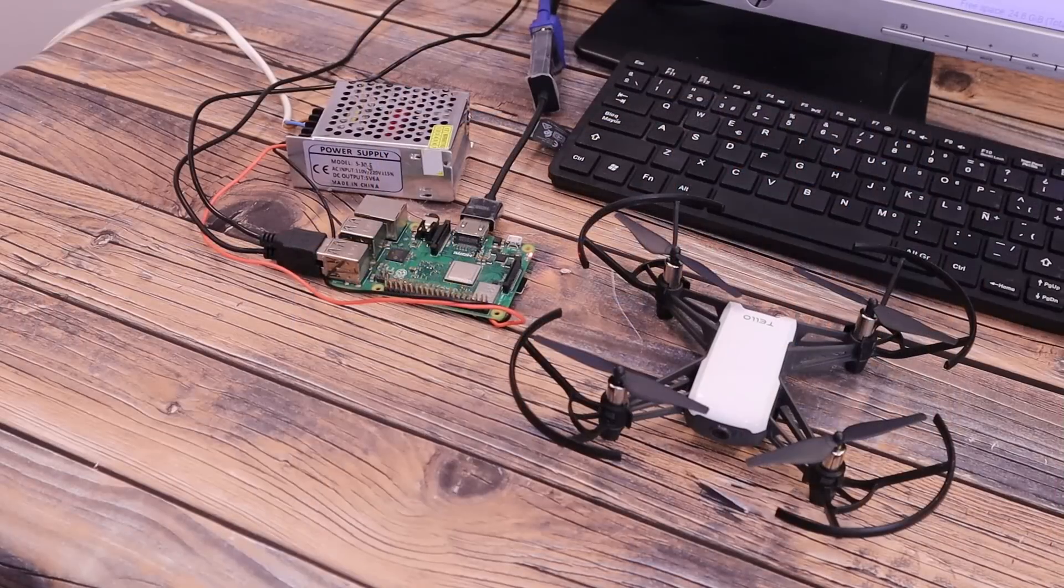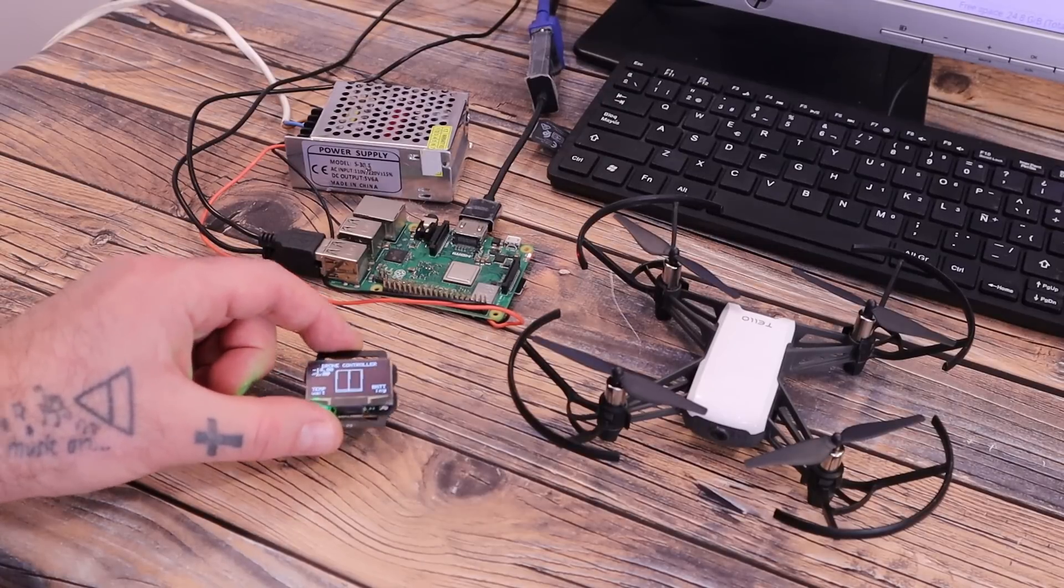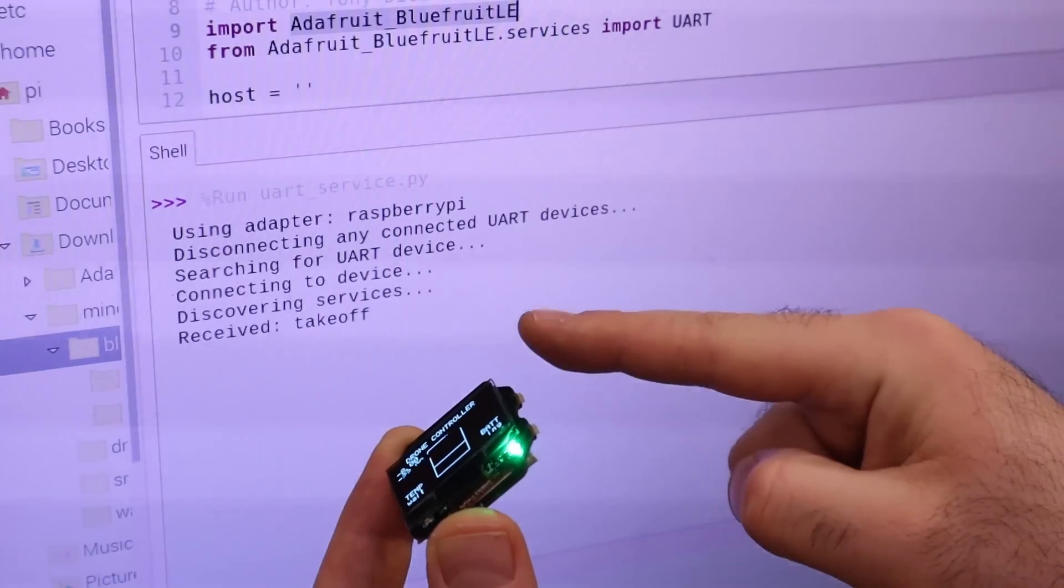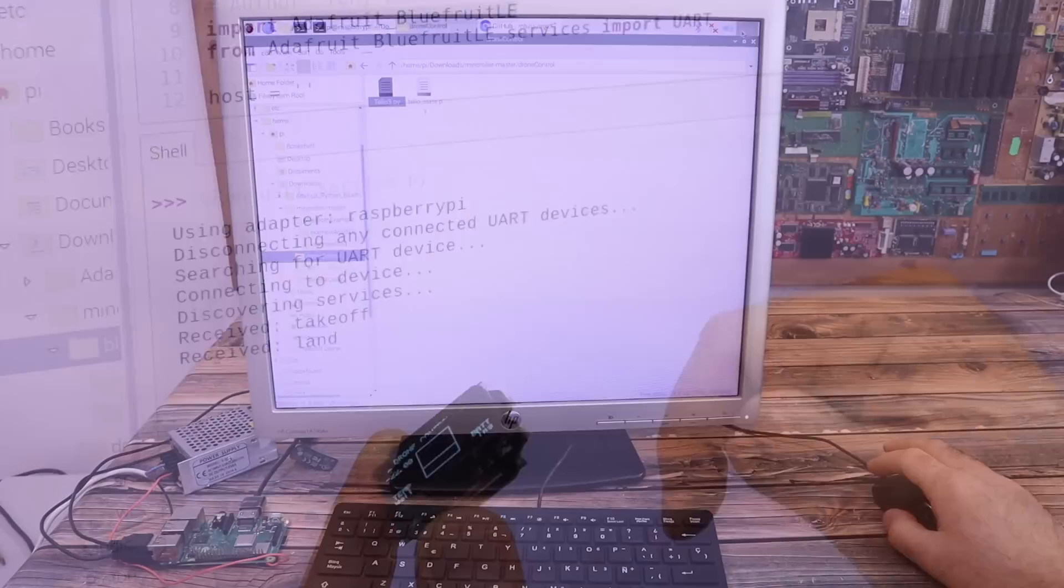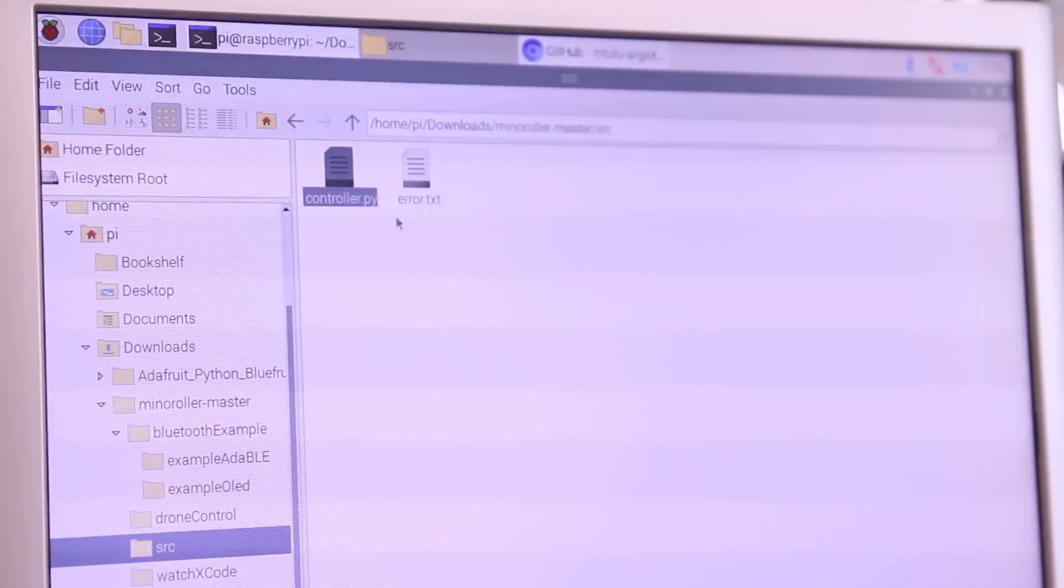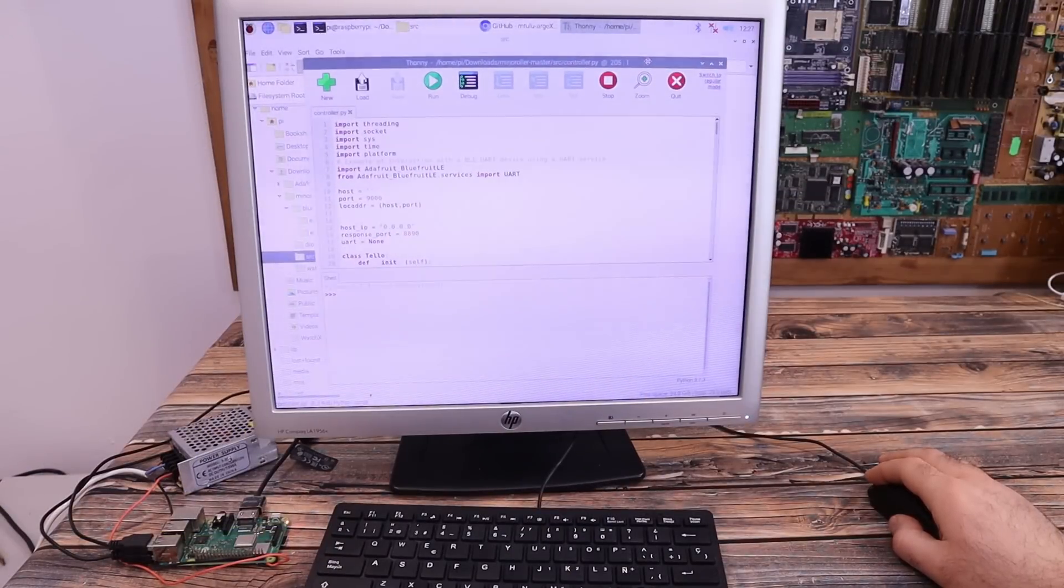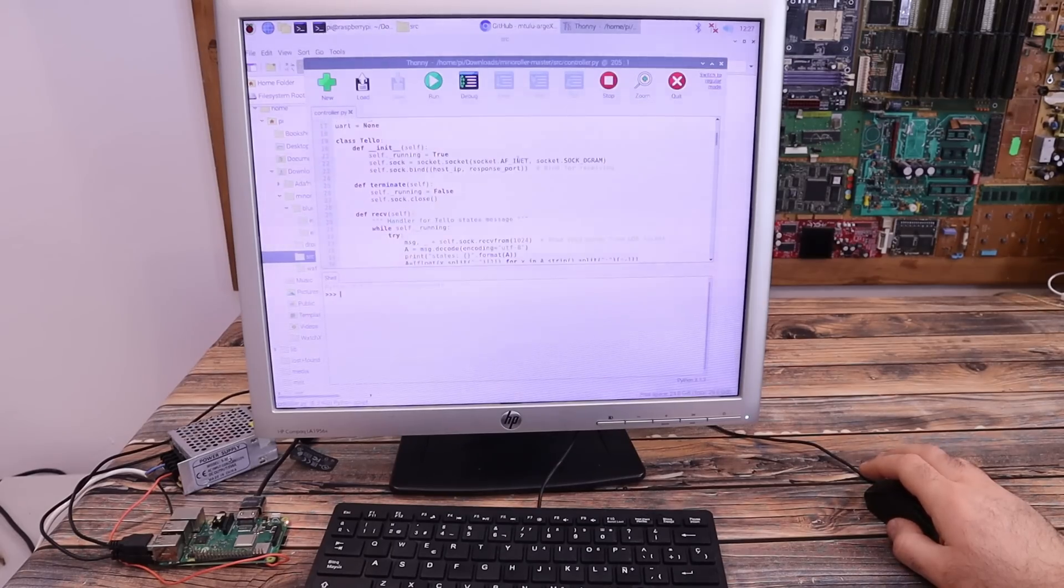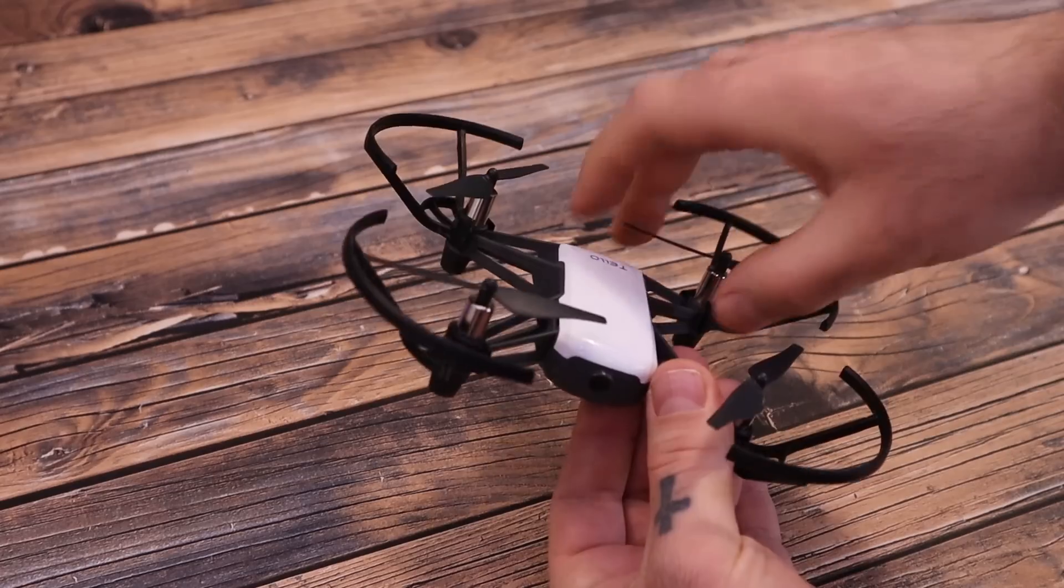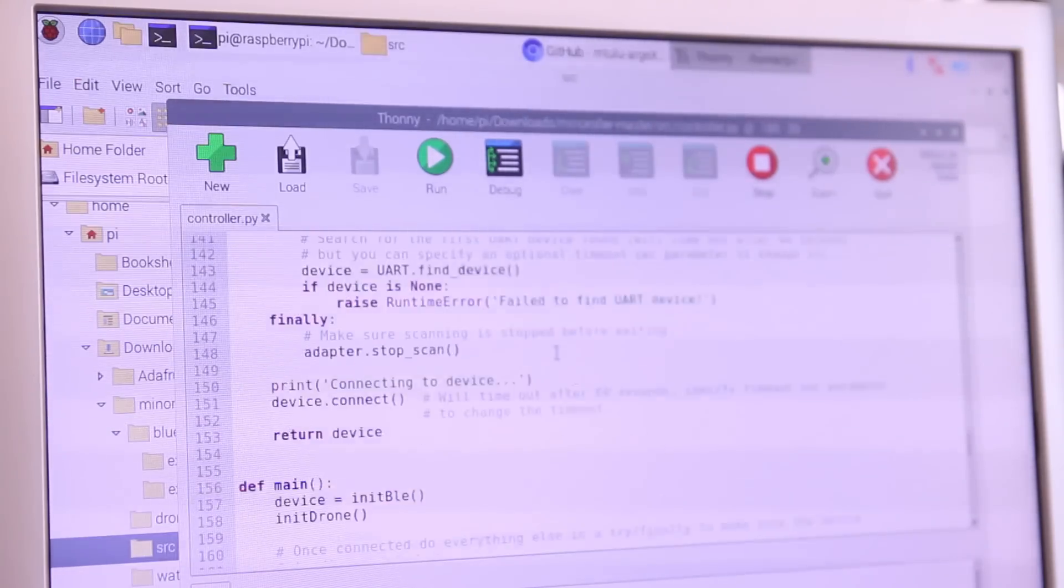The final step is to merge the Bluetooth code with this code so each time we receive commands for takeoff, to land or the angle values from the watch X, we send those commands to the drone and control it. Now we go back to the downloaded files. Now we open the SRC folder and run the controller code. This code will receive commands using Bluetooth and send those commands to the drone using WiFi as before. Now make sure that the drone is on and that we are connected to its WiFi. Run this code and also have the watch X powered on with the code.